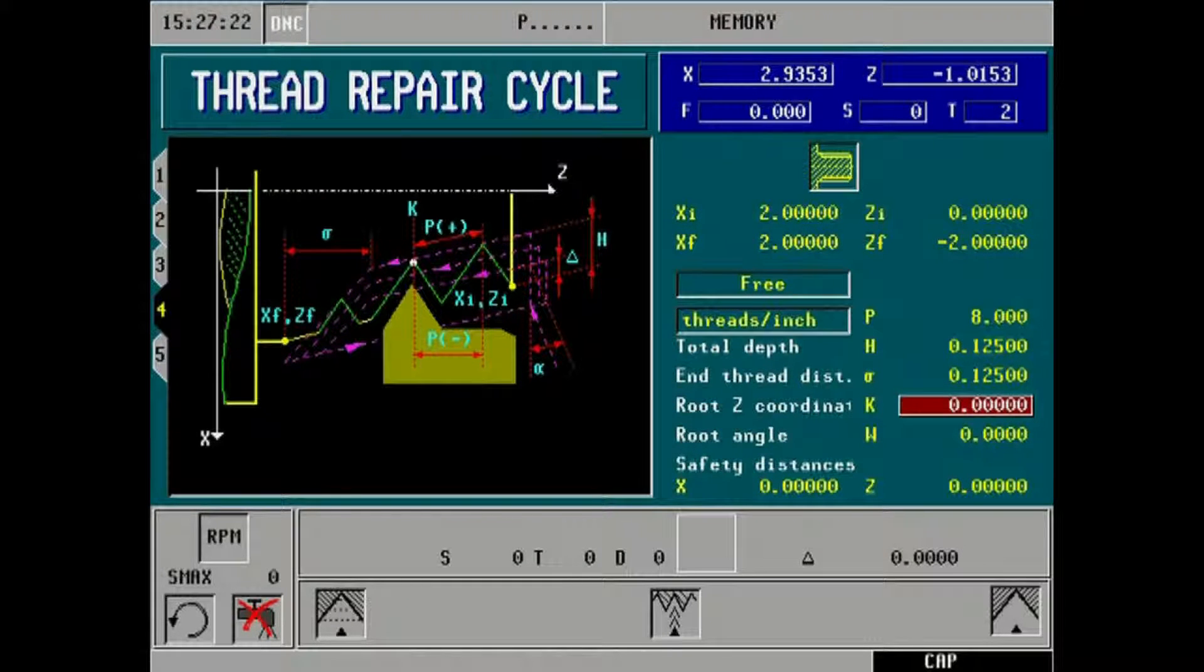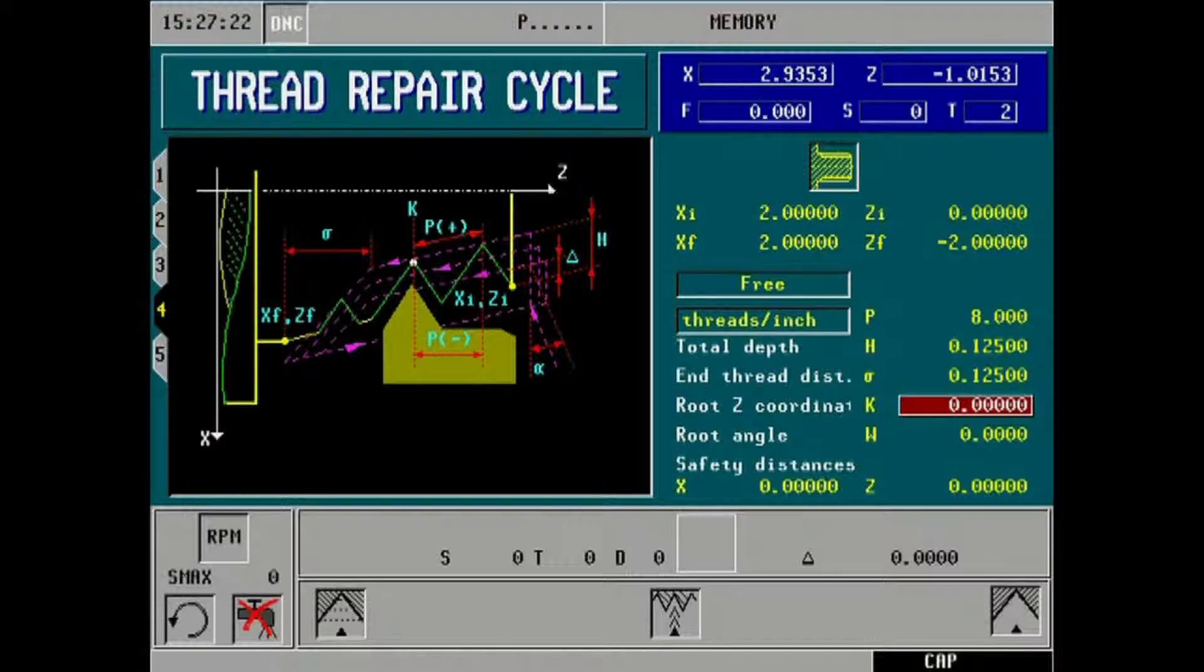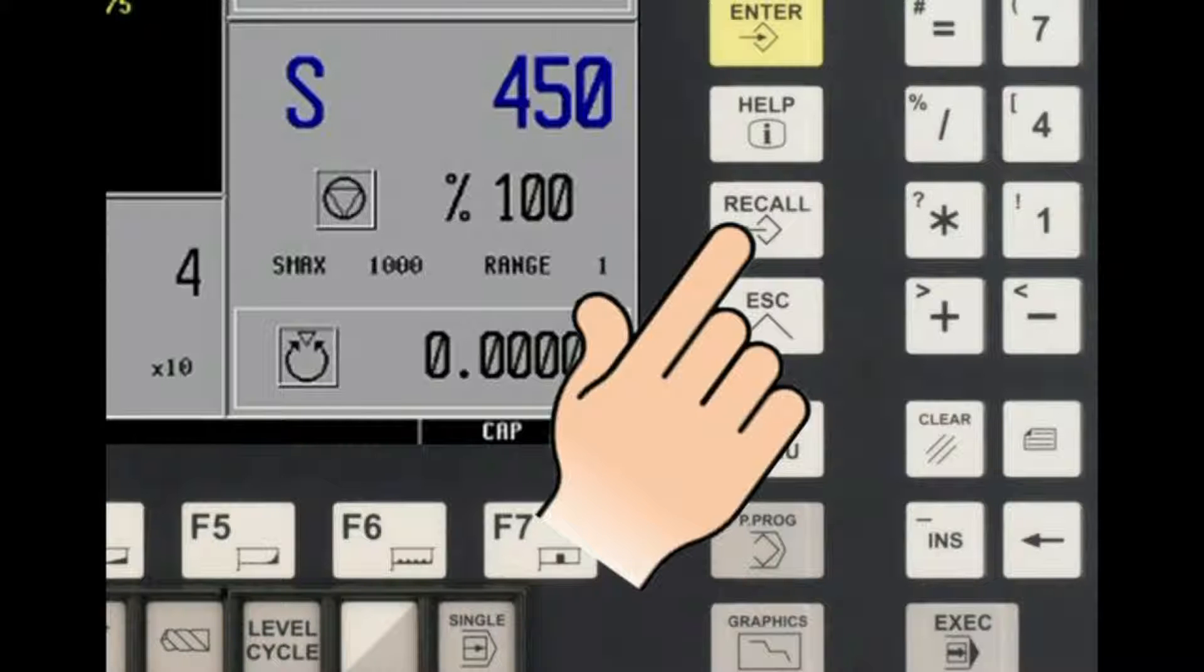The Z root coordinate is where the tool was positioned on the Z axis to the root of the existing thread. This value can be taught to the CNC by pressing the recall key on the main display panel. This is known as the teach-in feature.